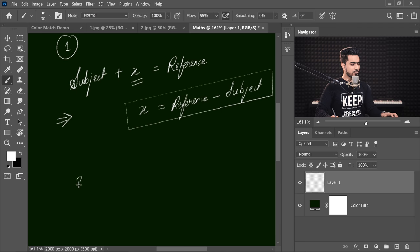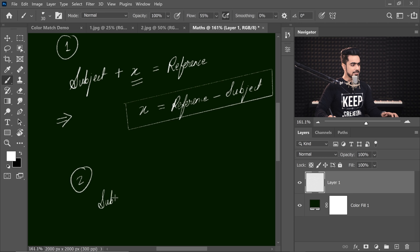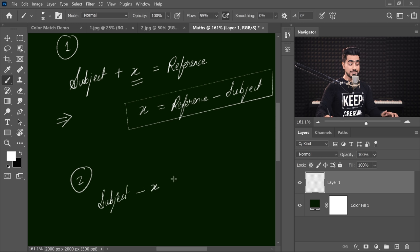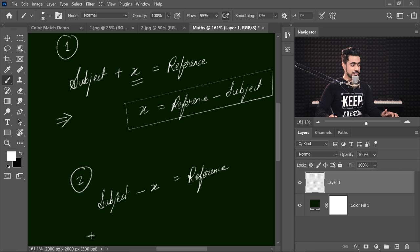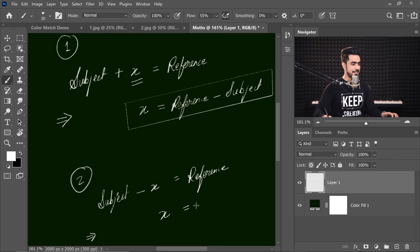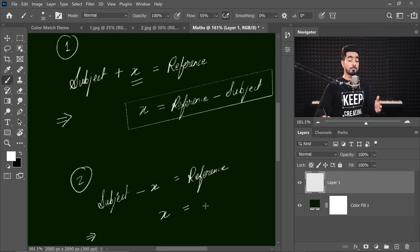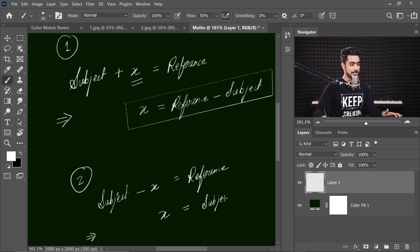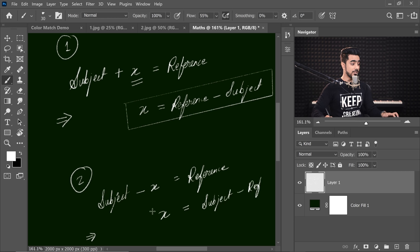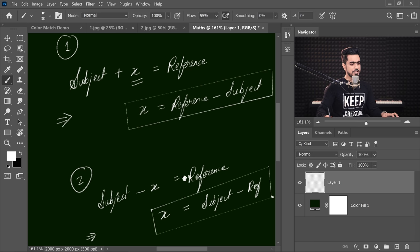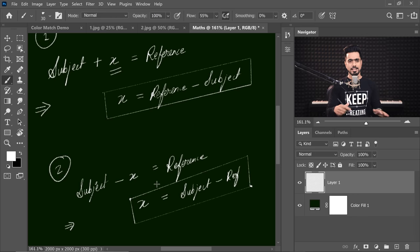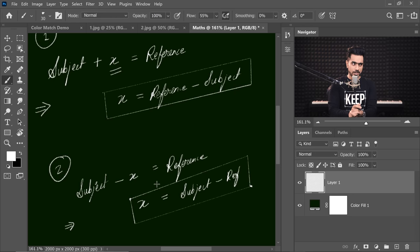Now, the second possibility is we can subtract something from the subject skin tone which results in the reference skin tone. How do we find x here again? Just switch the values as you do in simple mathematics. Here x is the opposite. It is subject minus reference. This is our second equation. So these two equations are something that we can start our work with.